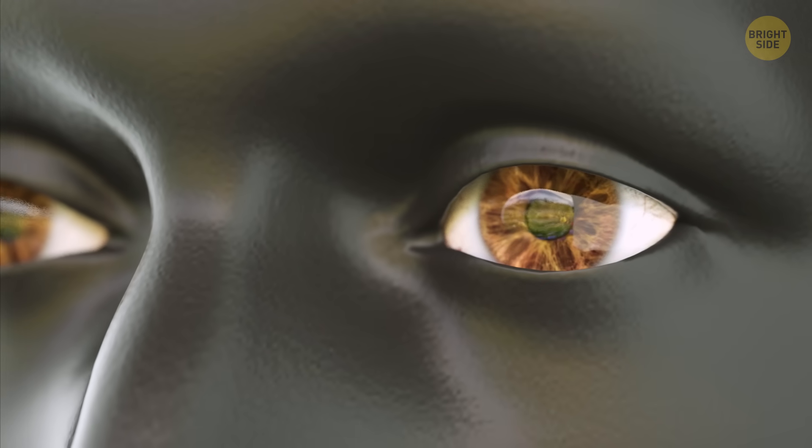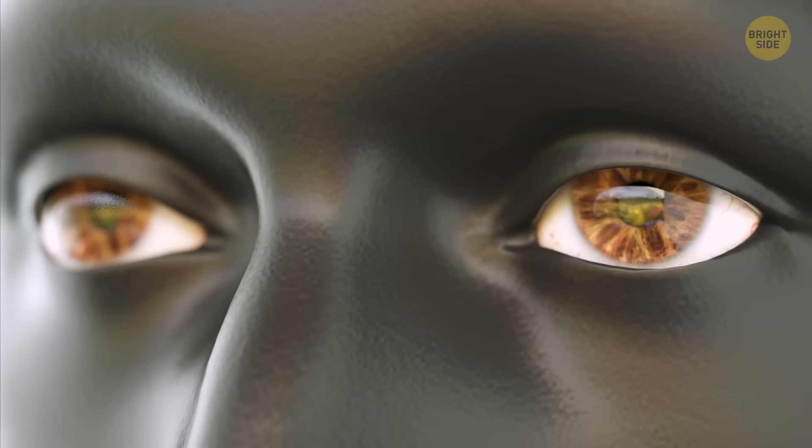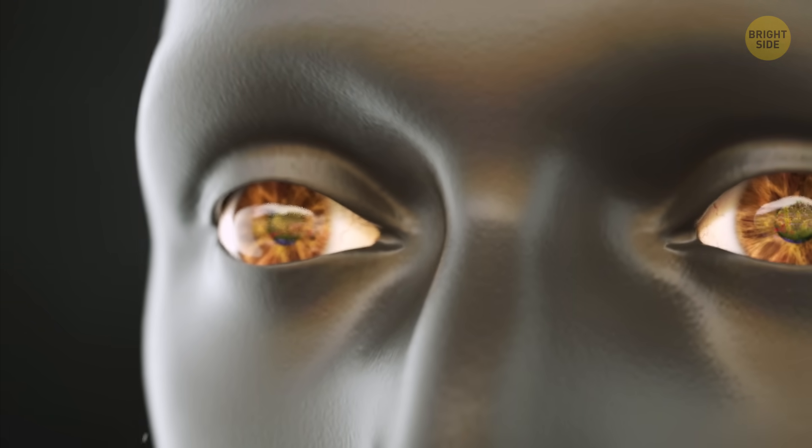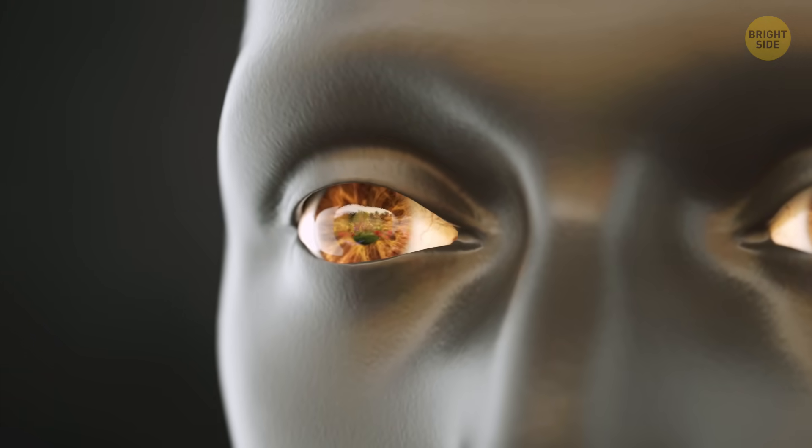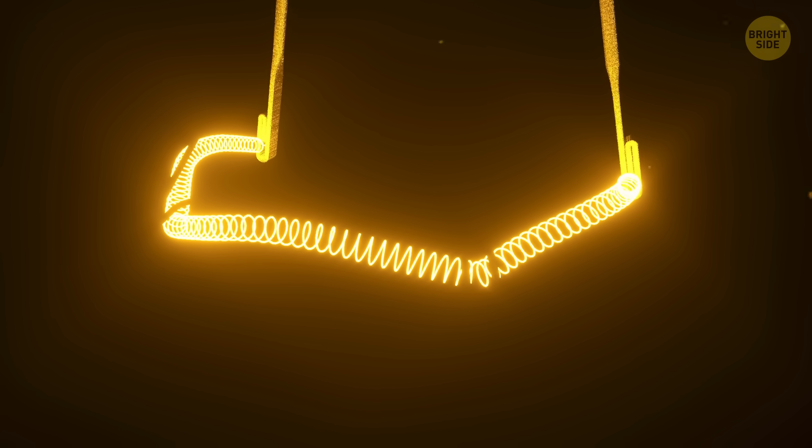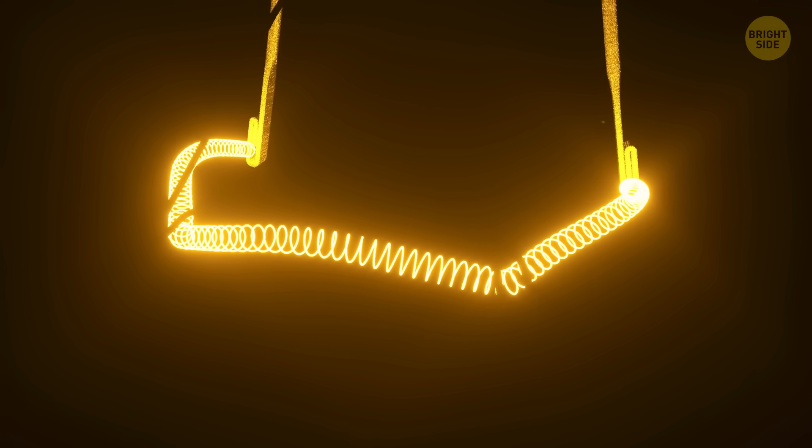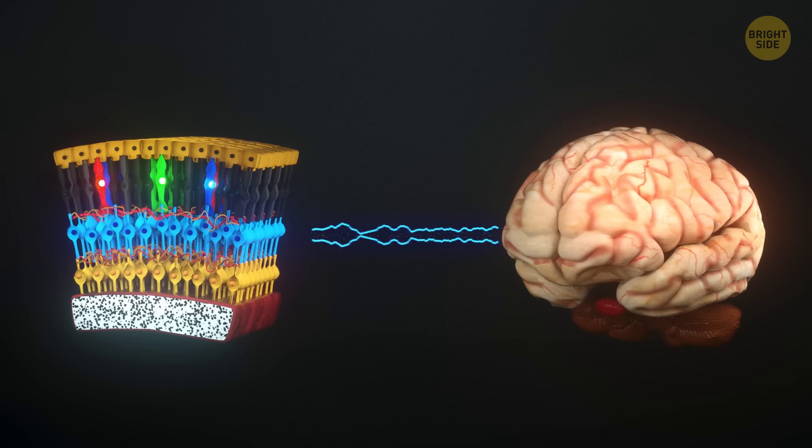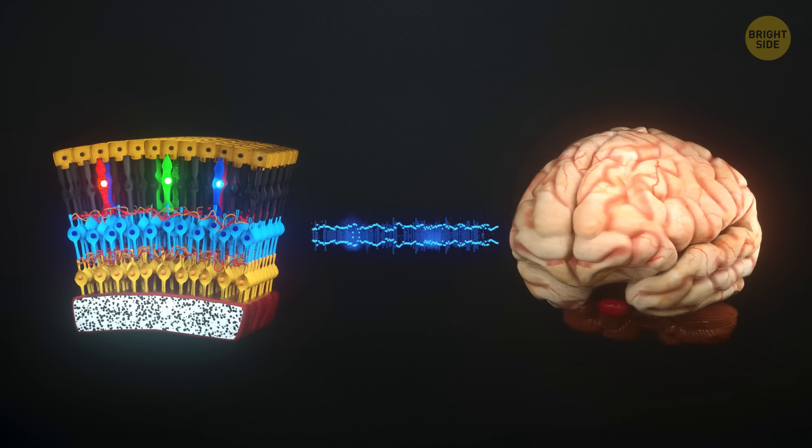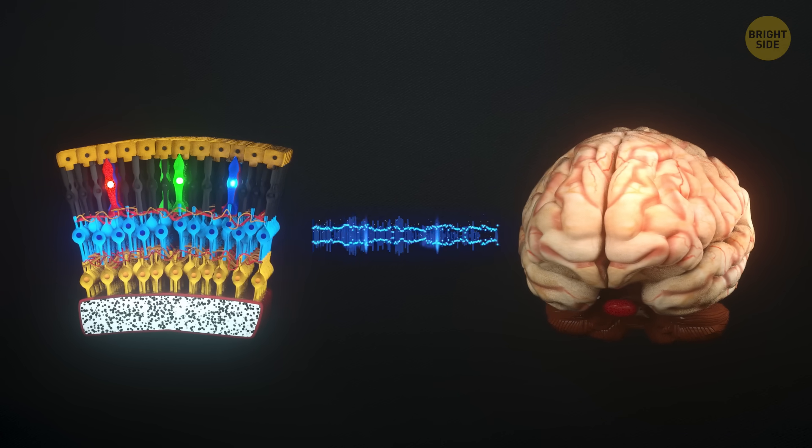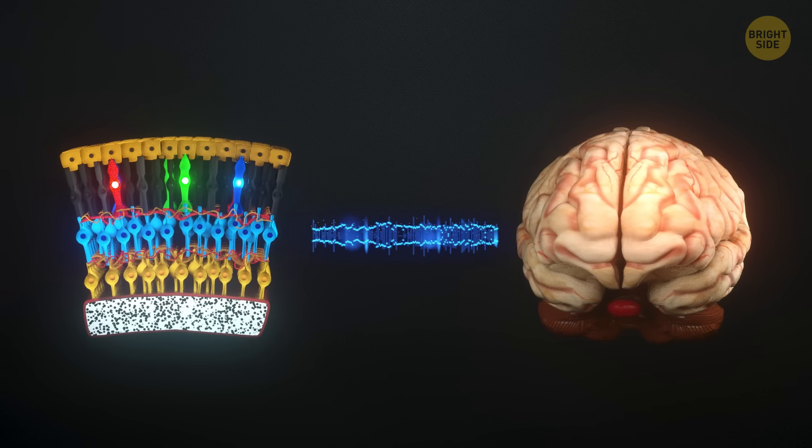The photoreceptors in your eyes are so sensitive, they can even project an image when it's not even there. Ever looked at a bright light, closed your eyes, or turned off the light, and you can still see the shape of that lightbulb floating before your eyes? That's your photoreceptors continuing to send visual information to your brain.